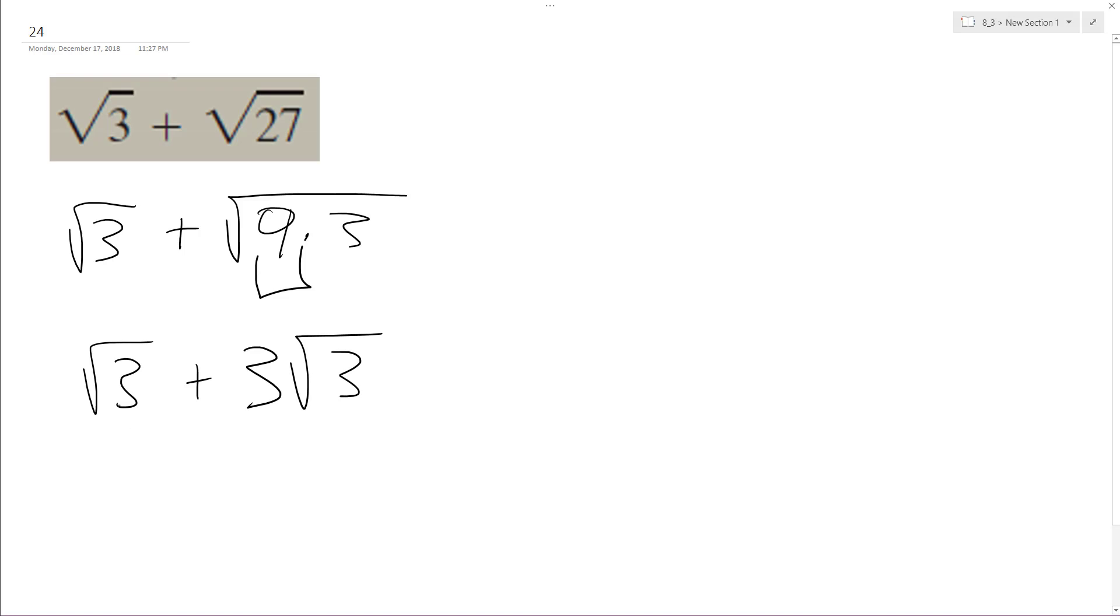Add these both together. This has got a coefficient of 1. 1 and 3 becomes 4 times square root of 3, and that's it.